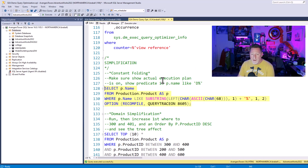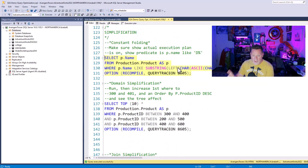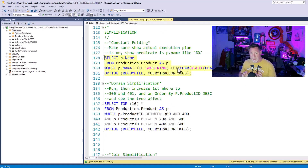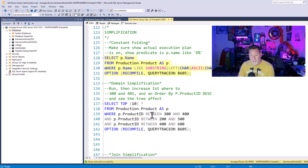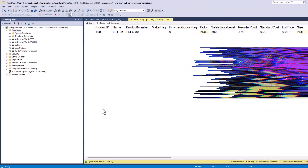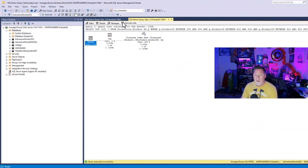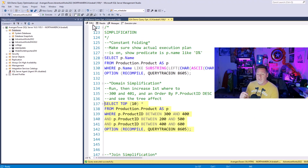What about domain simplification? SELECT TOP 10 FROM production.product WHERE it's between 300 and 400, or 200 and 500, or 400 and 600 — I've overlapped some of those ranges there. If I execute this, the optimizer protects me from doing unnecessary work by consolidating the overlapping predicates, and you can see there's a TOP operation. It simplifies the domain of the predicate automatically.